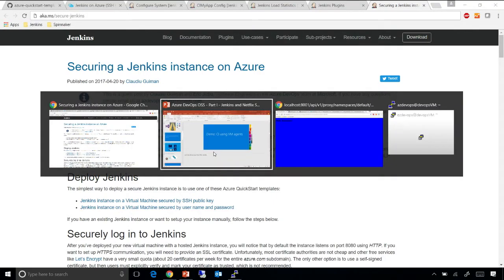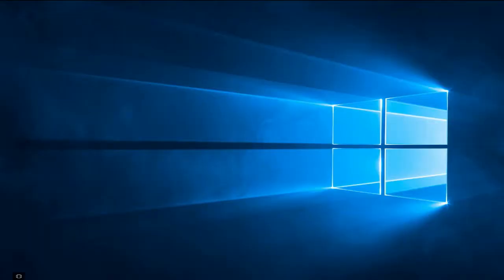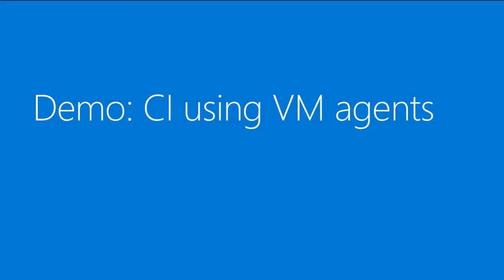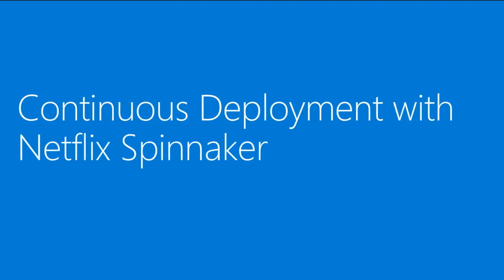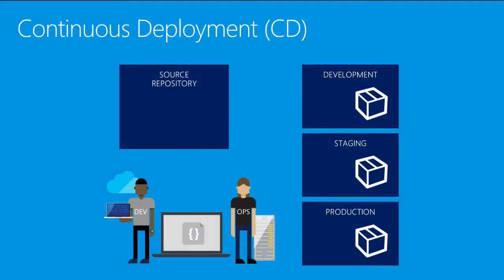So let me get back to the slides. Now that you have seen how to do continuous integration, let's move on to the next important practice in the typical DevOps lifecycle, which is the notion of continuous deployment or CD.